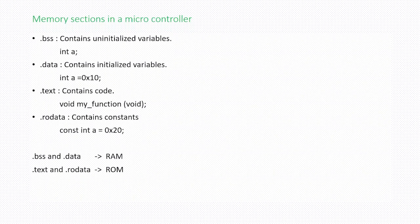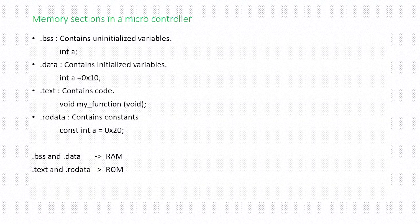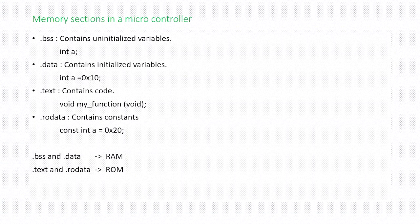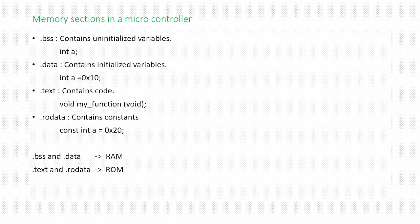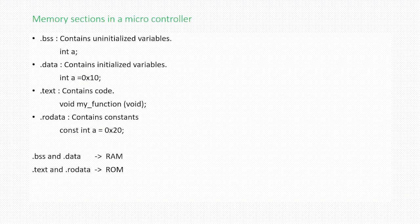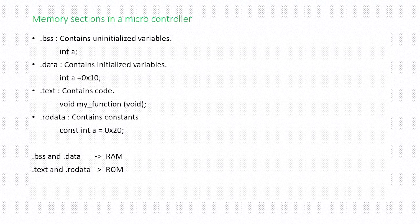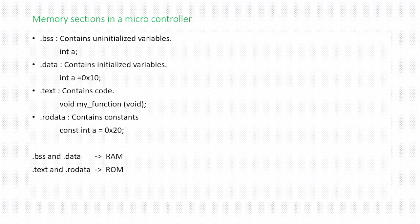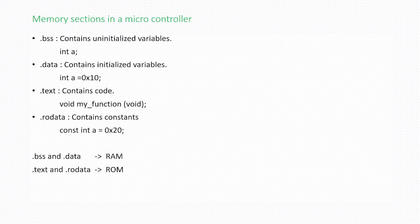Before that we will discuss what are the memory sections in a microcontroller. I know most of you might be aware of these memory sections, so I would like to touch briefly upon this. The first one is BSS section. The BSS section contains uninitialized variables. If you declare a variable like int a in a program, that variable will be placed in dot BSS section.